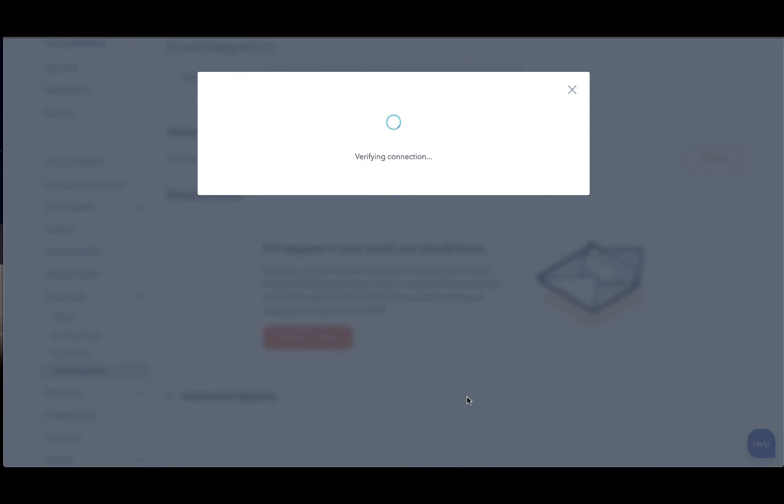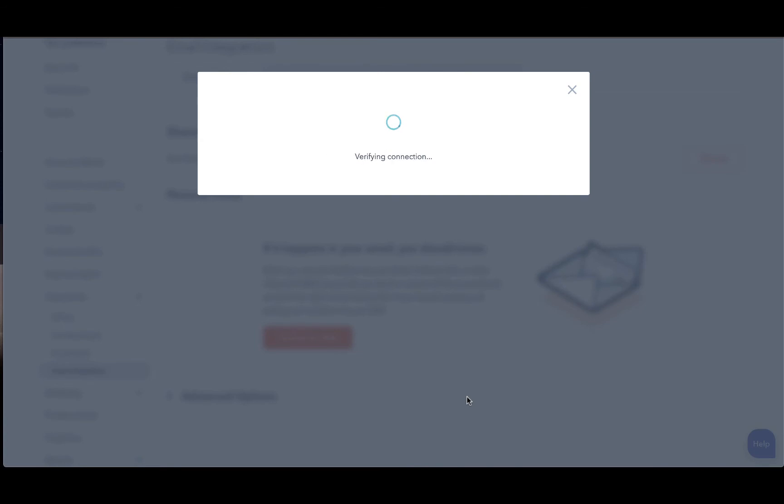They will then send a test email from your inbox to verify this connection. Now in this window, you can select to download an extension and we'll show you how to use that extension in another video. I highly recommend downloading this extension because essentially it puts your HubSpot portal into your email inbox, whether that's Gmail or Outlook. But for today, we are going to just click no thanks.